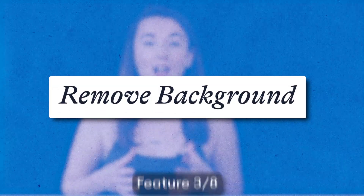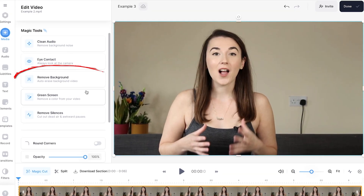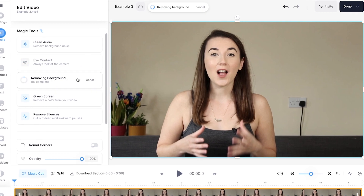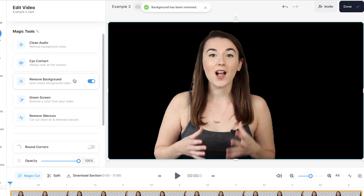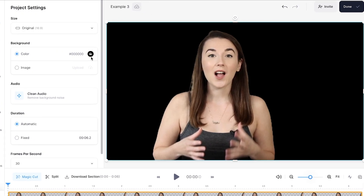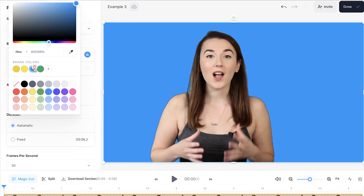Remove background. In the edit video window, under Magic Tools, select remove background. After a few moments, the background will disappear. You can now change the colour of the background or add an image to it as well.